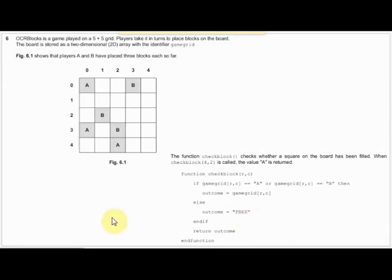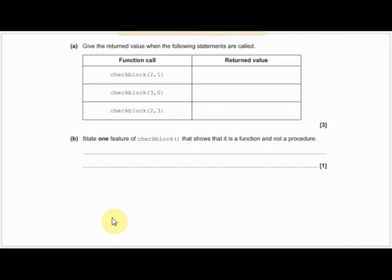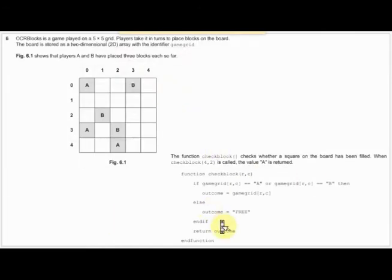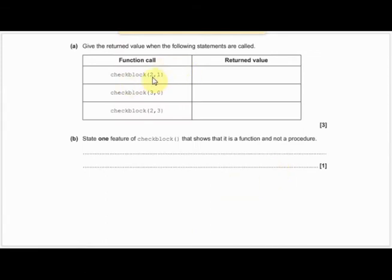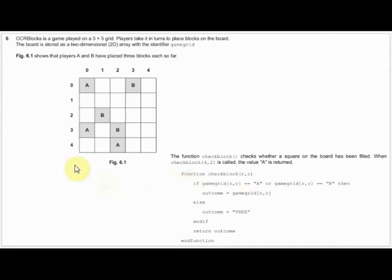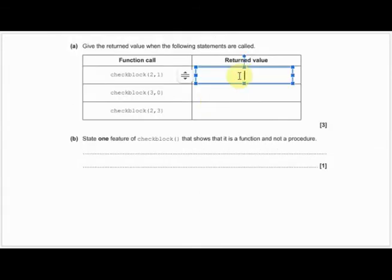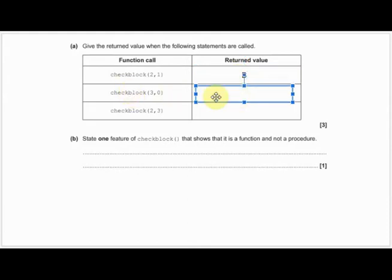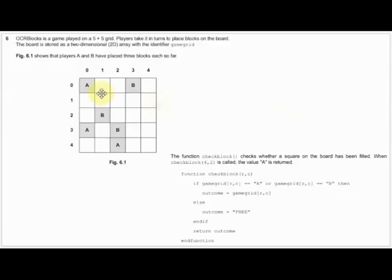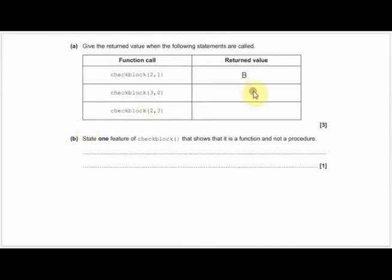So now let's have a look at the first question. It says: give the returned value when the following statements are called. This is checking that you have read and understood that piece of code and that you're able to understand it's row then column. Check_block(2,1): we know it's row then column - it tells us there. Row 2, columns 0 then 1, and we can see it is the letter B. The returned value to the main program will be the letter B. The next one: check_block(3,0). Row 3, column 0 - that's the letter A.